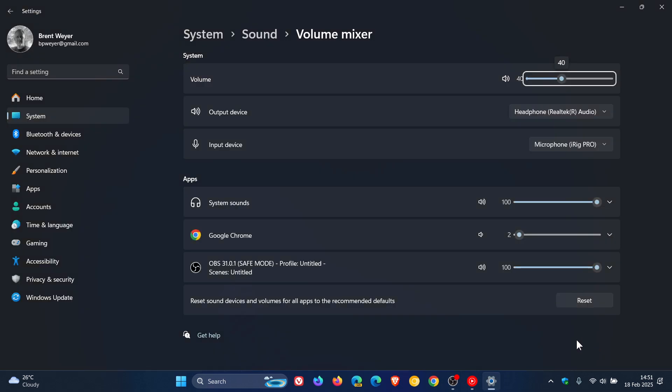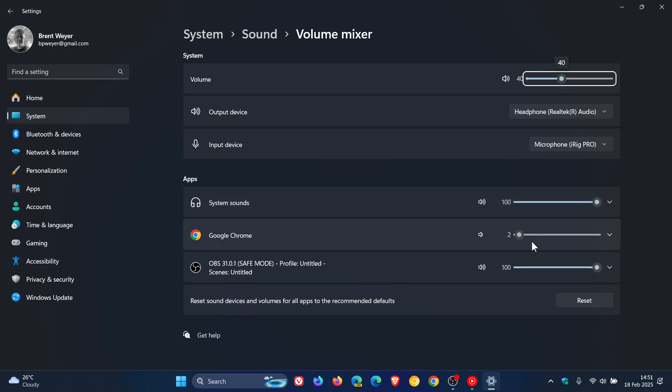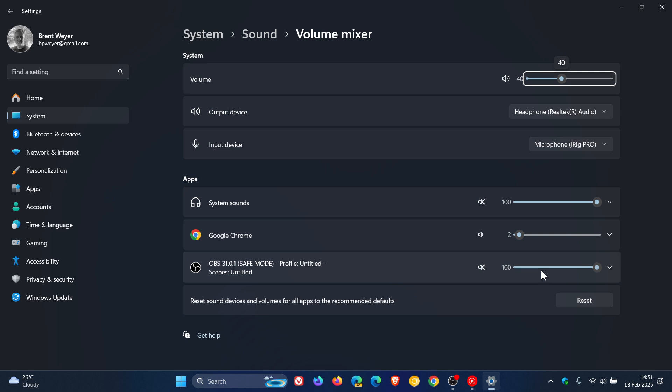And here you can see I have my different app volumes. So here I've got System Sounds which is 100%. I've got Google Chrome which is currently playing audio very softly in the background so I don't battle with my vocals. And then here we've got my OBS which obviously currently is recording this video.